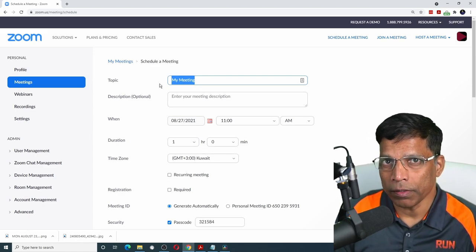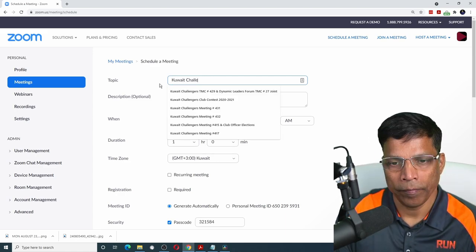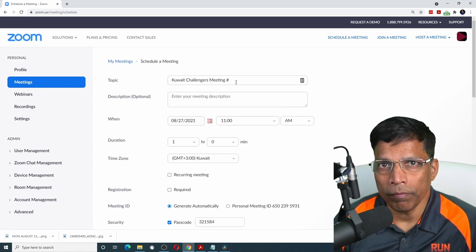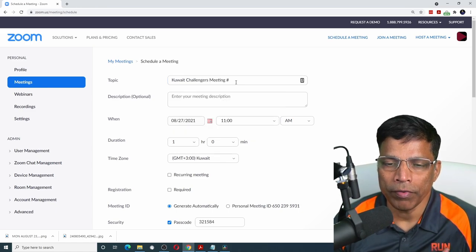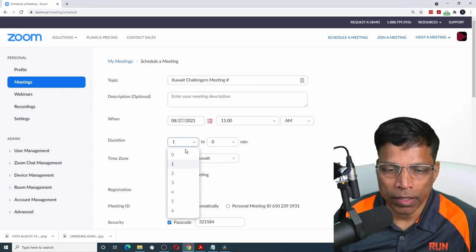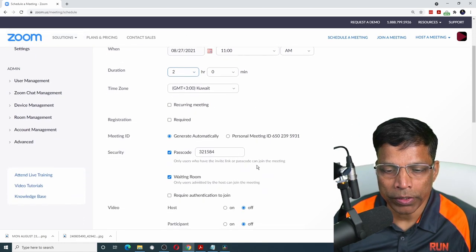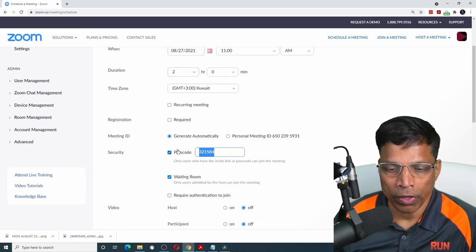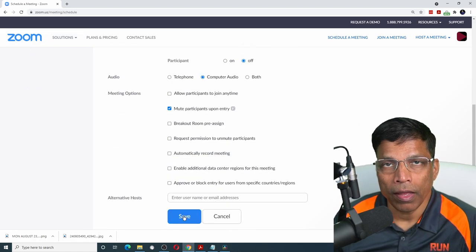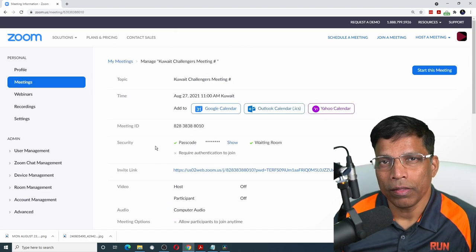I will start by giving my meeting a name. Instead of giving the actual meeting number, I will keep it blank. Set up the rest of the options like the meeting duration, if you have any specific password, and click on the save button.